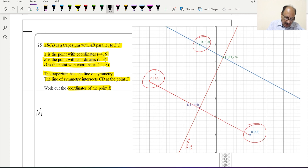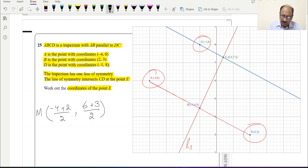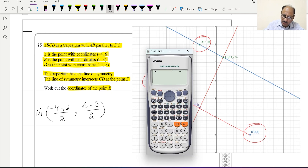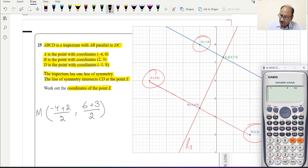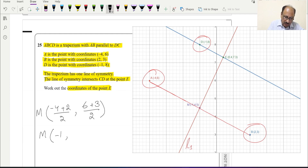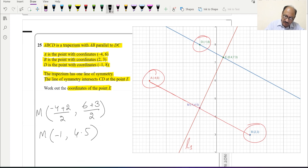The midpoint M has coordinates: x = (−4 + 2) / 2 = −2 / 2 = −1, and y = (6 + 3) / 2 = 9 / 2 = 4.5. So the coordinates of midpoint M are (−1, 4.5). This matches the exact scaled diagram, which also shows M at (−1, 4.5).